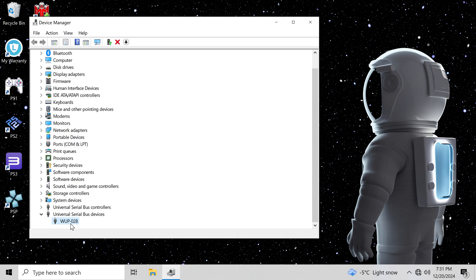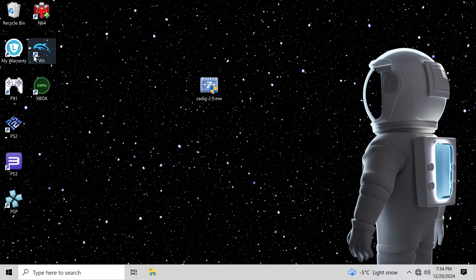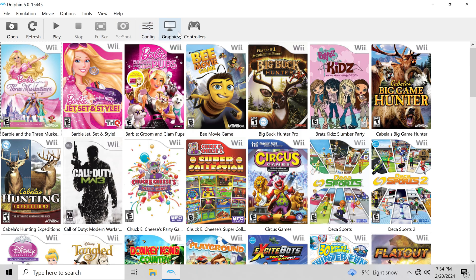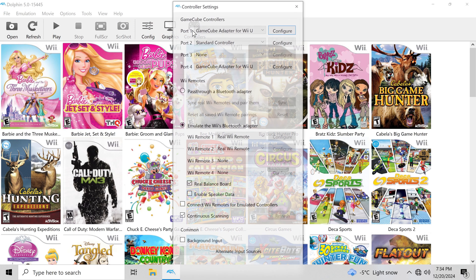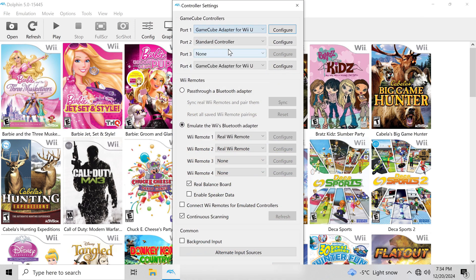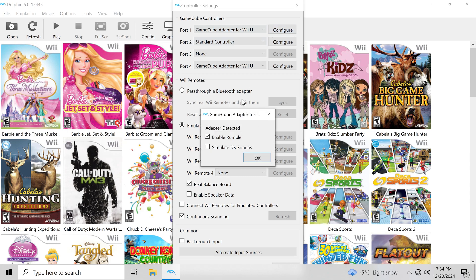Finally, our GameCube controller is fixed. For the last step, head back into Dolphin. This will let you test the GameCube controllers to see if they work. Go to Controller Settings. Select GameCube Adapter for Wii U. Now you can play games with your GameCube controller on Windows PC.